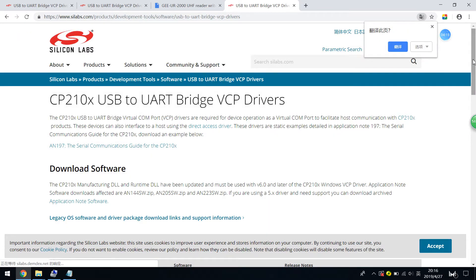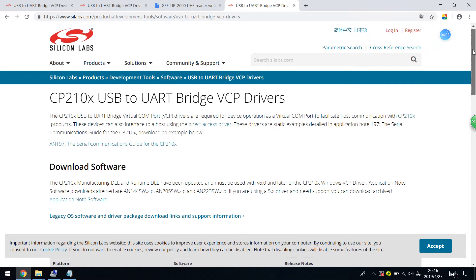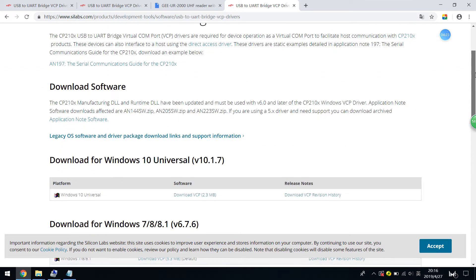And the first one is the driver. So you can just download relevant driver as per your OS.